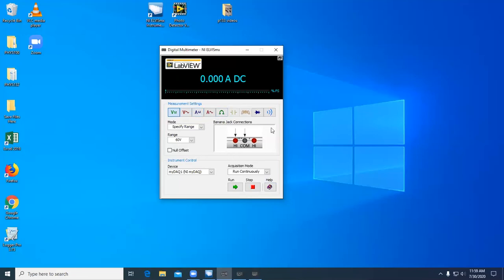Notice the banana jack connections window. This shows where you need to connect your banana cables in order to take a measurement. For instance, to take DC voltage, you connect between the left high and common on your MyDAC.